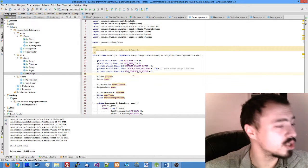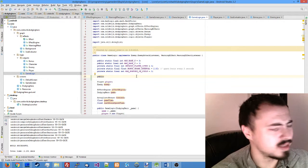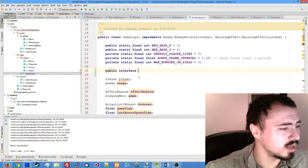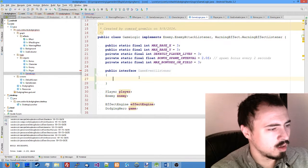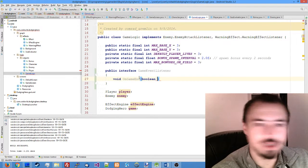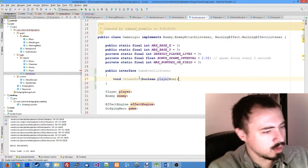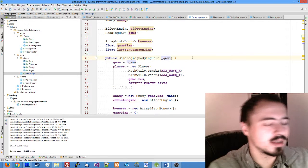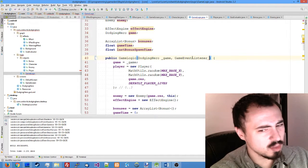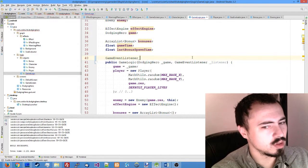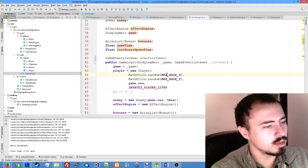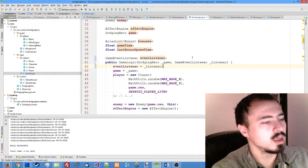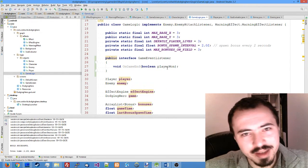Our logic needs to tell our game screen that the game has ended. We probably should have implemented it some time ago already, but better late than ever. So we'll make a public interface game event listener void on game end, and we will pass a boolean indicating if the player has won or lost. After that, we need to make it as a parameter which is passed to our game logic, and we also need to store it as game event listener event listener. Let's call it that way. After that, just assign the value.